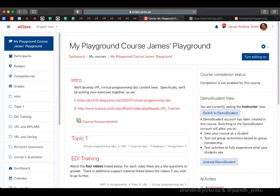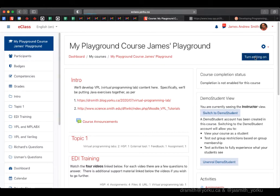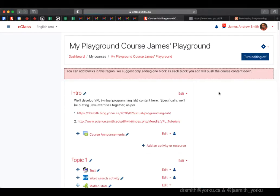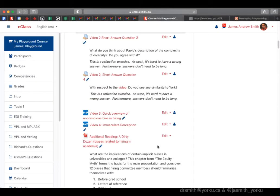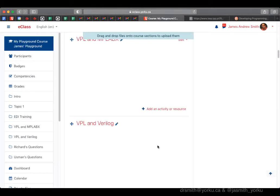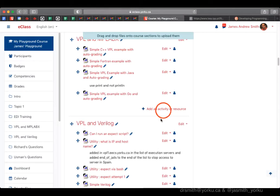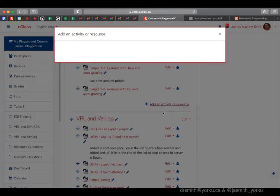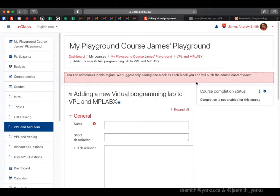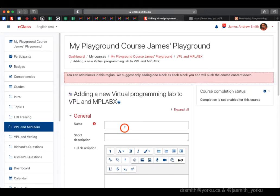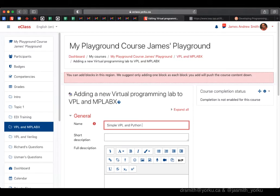Let's take a look at how to set up a Python assignment in Virtual Programming Lab that gets auto-graded in Moodle. I'm going to turn editing on and add an activity to Moodle or eClass. I'll click Virtual Programming Lab and give it a name.